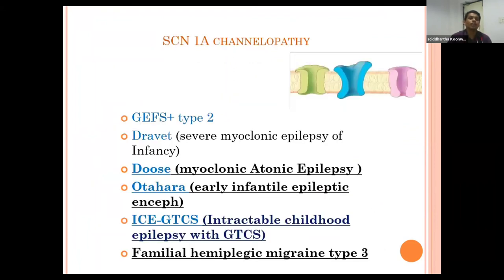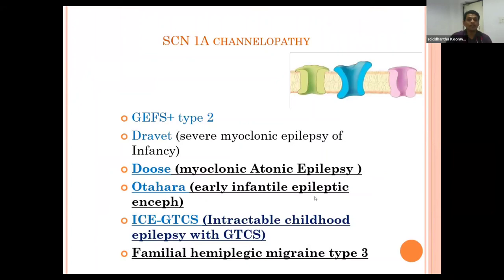SCN1A channelopathy is associated with a wide spectrum of epileptic syndromes including GEFS+ type 2, Dravet syndrome, severe myoclonic epilepsy of infancy, Doose syndrome, myoclonic-atonic epilepsy, Ohtahara syndrome, Hercules infantile epileptic encephalopathy, intractable childhood epilepsy with generalized tonic-clonic seizures, and familial hemiplegic migraine type 2.